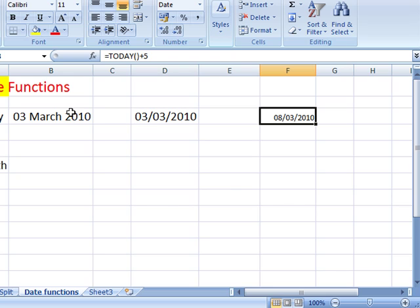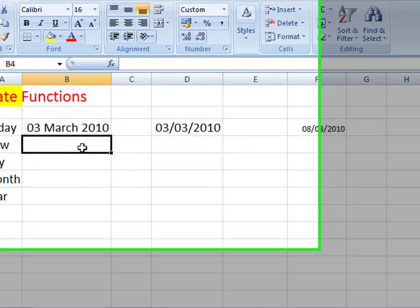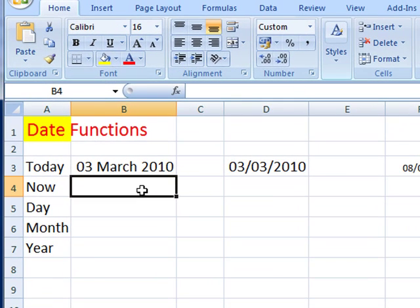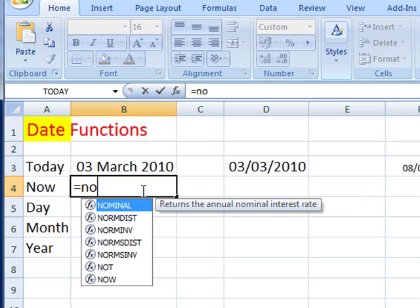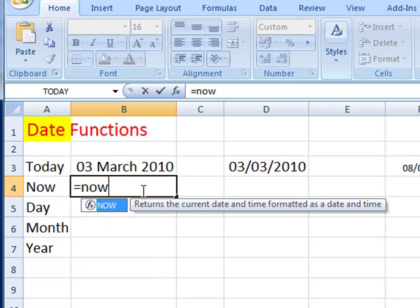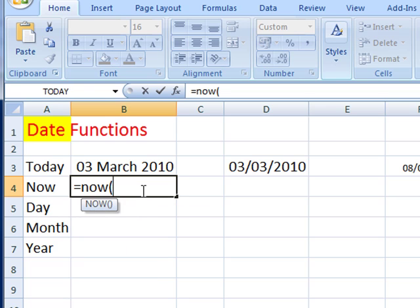So that's the today function - puts in today's date. The now function is very similar: equals now, open and close brackets.